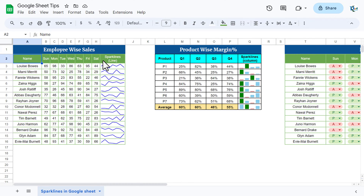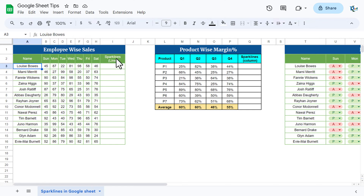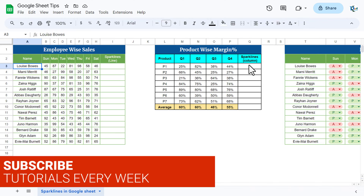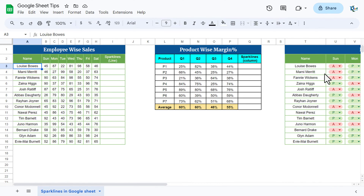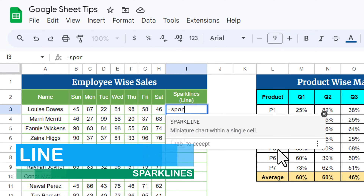Let me delete the formula first and then show you from the beginning. First, we will see how to create a line sparkline. What is a sparkline? Sparklines are a kind of mini chart which we can show inside a Google Sheets cell. You can easily visualize the trend of your data, or show present/absent like we displayed in the attendance.